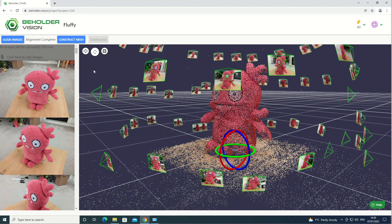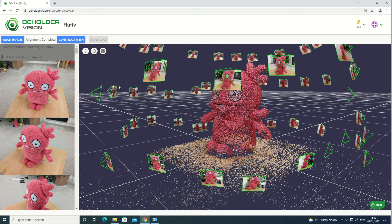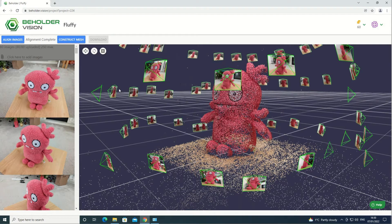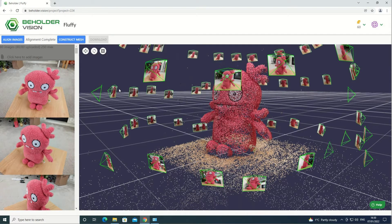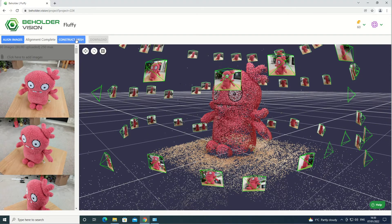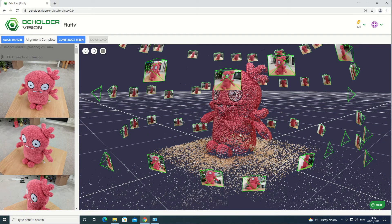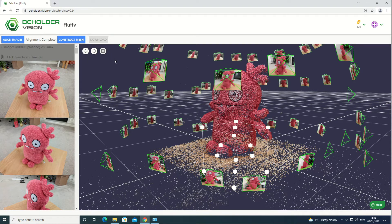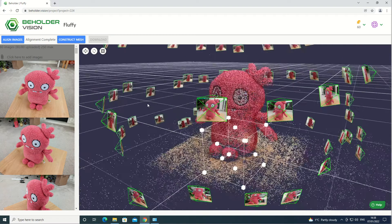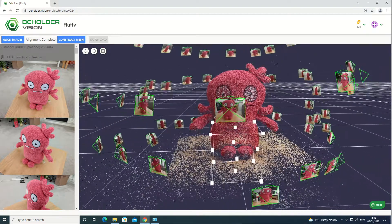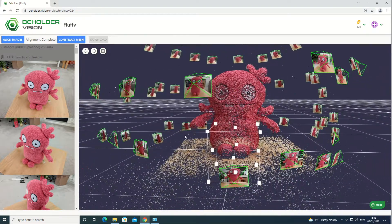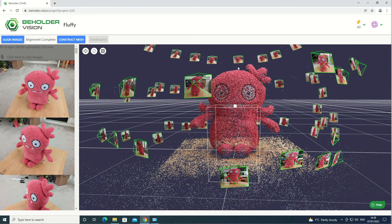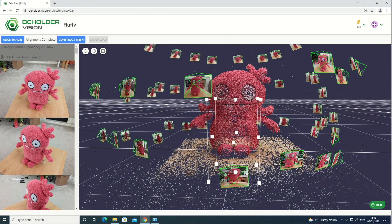If this looks good, you can now move on to constructing the mesh. If the point cloud only contains the object you want, just click on construct mesh. If the point cloud contains parts of the background you want to cut out, such as the table, click on the add bounding box button and position the bounding box so that it only contains the part of the object you're interested in.